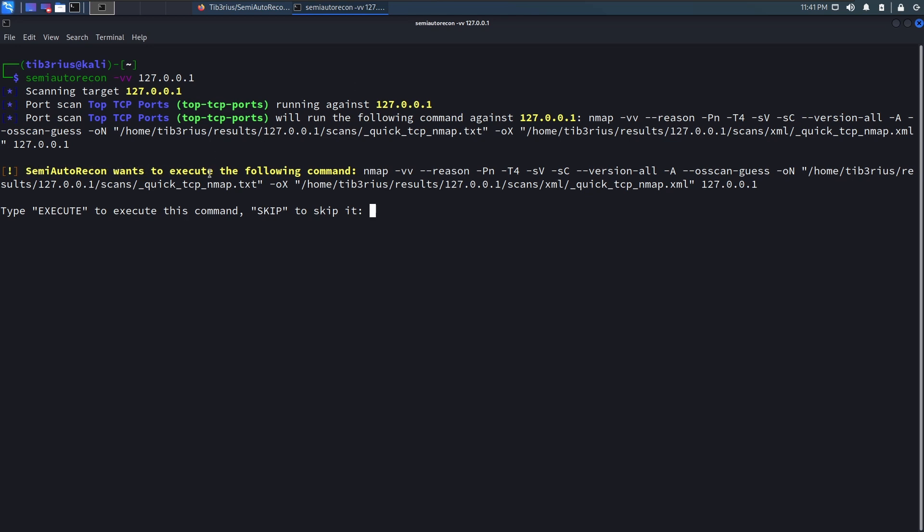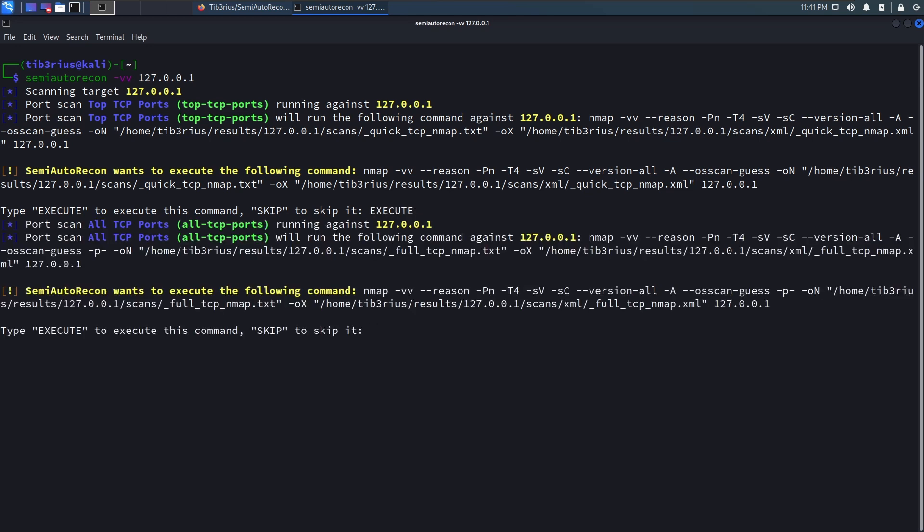Semi-Auto Recon wants to execute the following command. This is just a basic Nmap command. So we can choose to execute this command or skip it. So I think I'm going to execute this command. Okay, and that's now running.